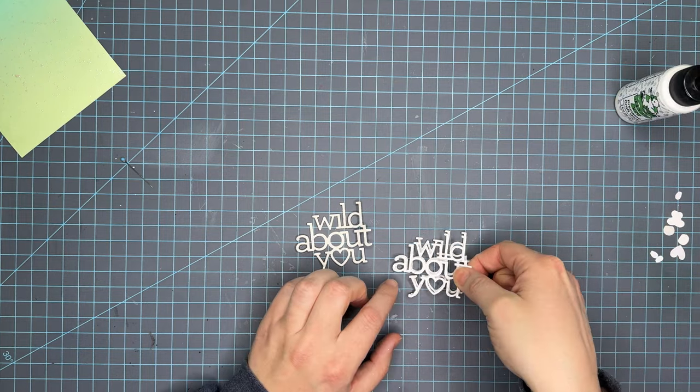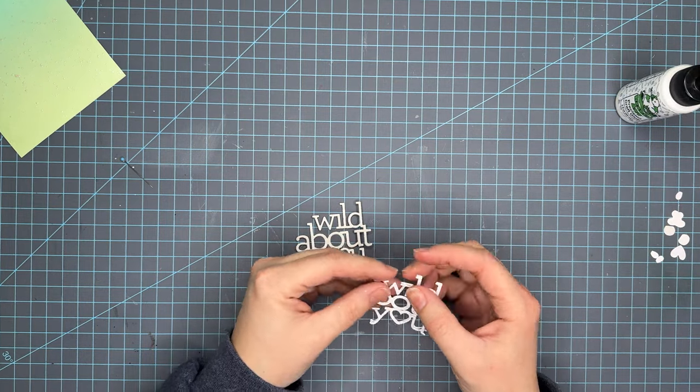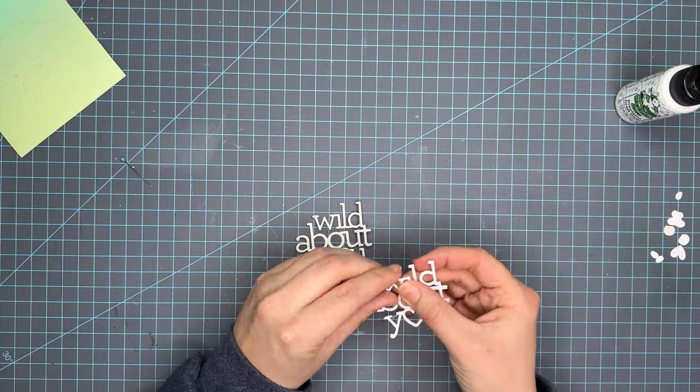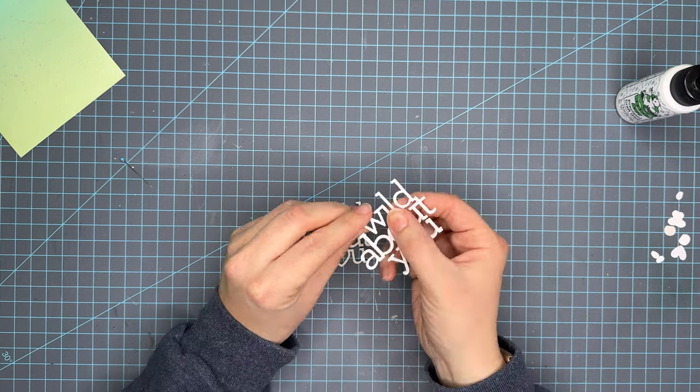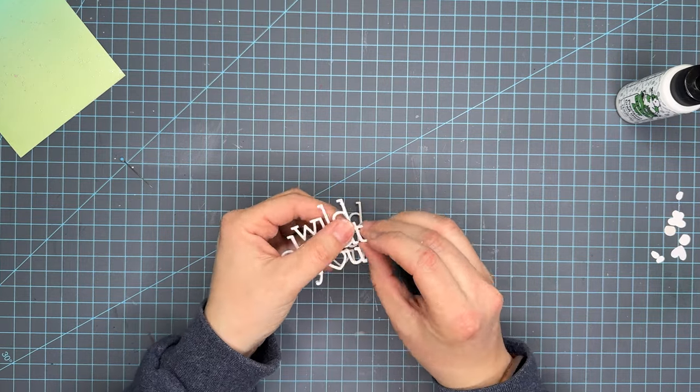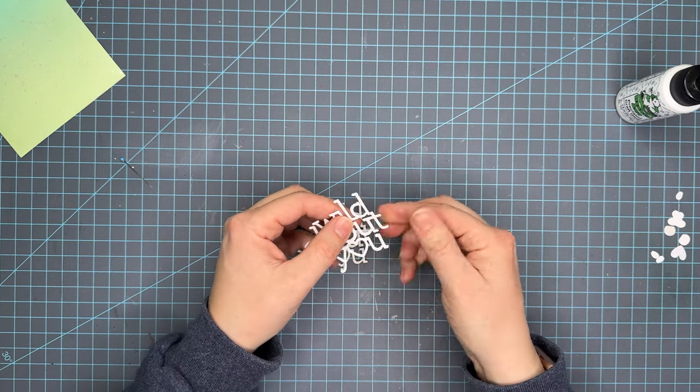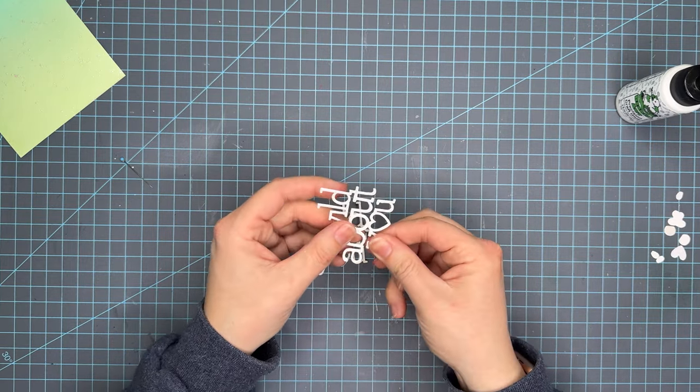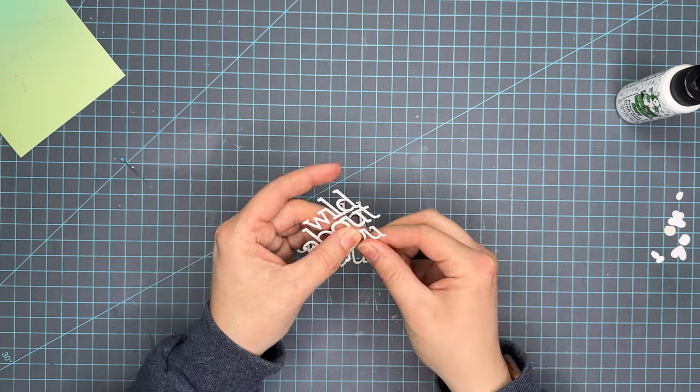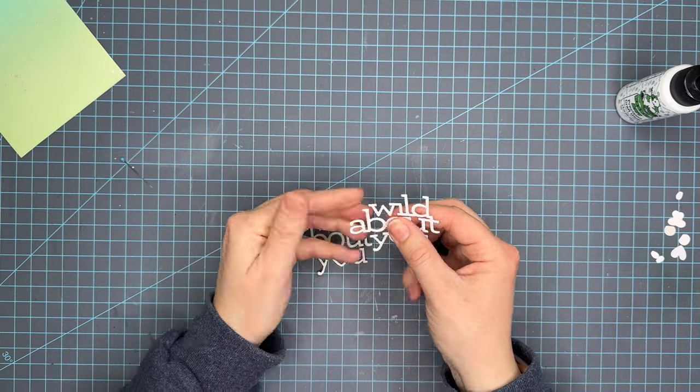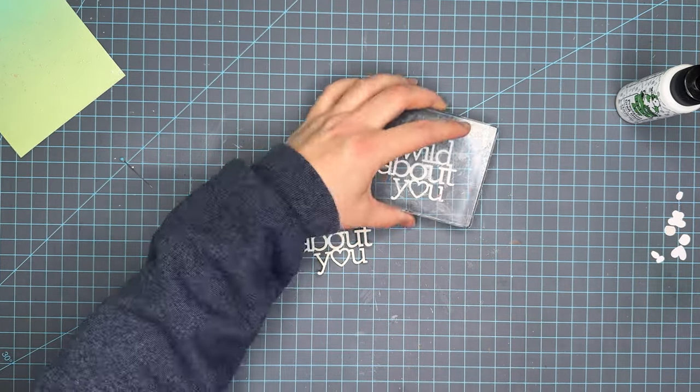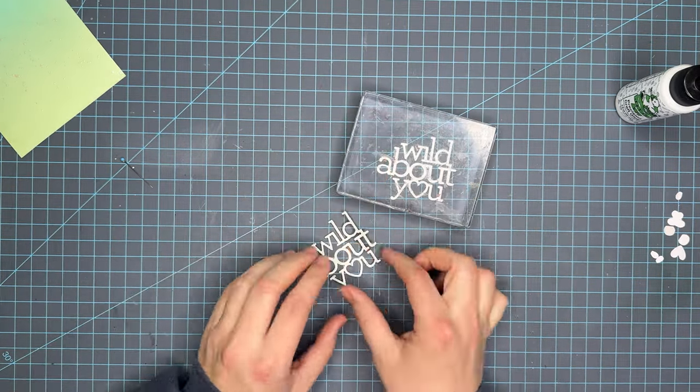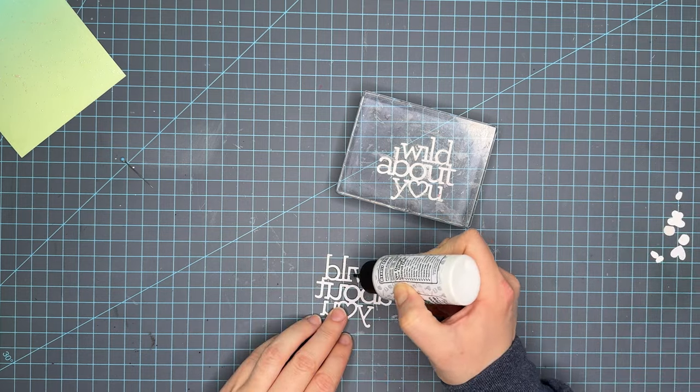So now we're going to go ahead and build our die. This is a fairly simple card. For this die we're using the Wild About You and I cut it out of 110 Neenah cardstock twice and then I'm going to layer it with that Simon Says Stamp Champagne cardstock on top.